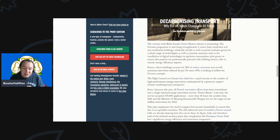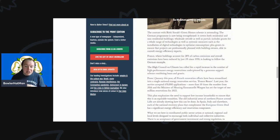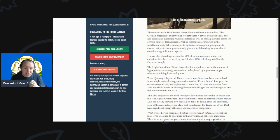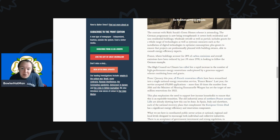And of course France, where buildings account for at least 28% of all carbon emissions and overall emissions have been reduced by just 3% since 1990, is now looking to follow this German example.